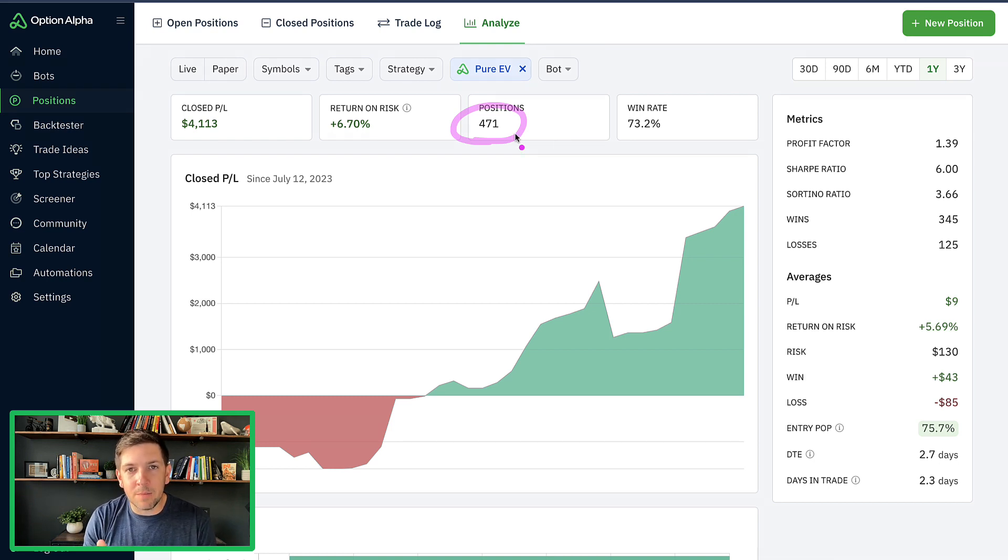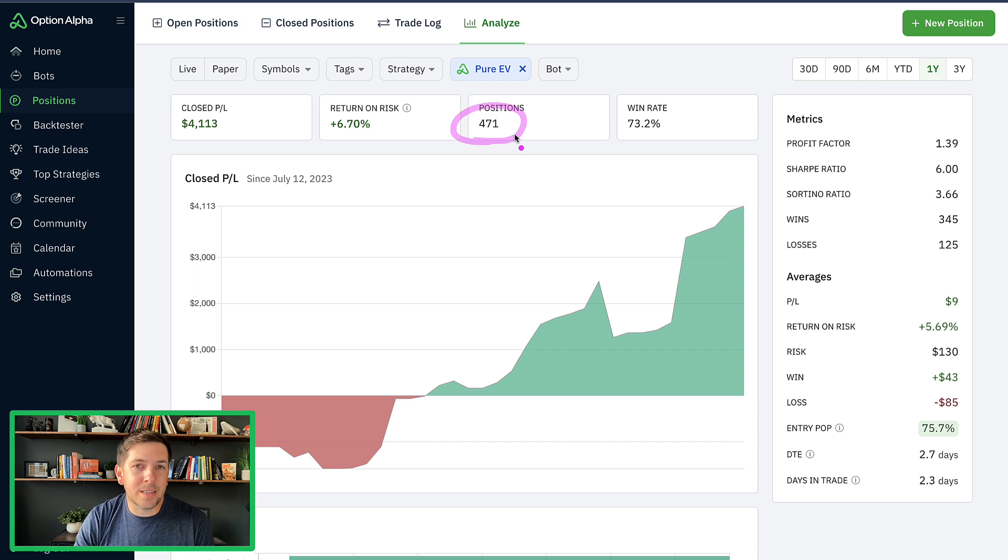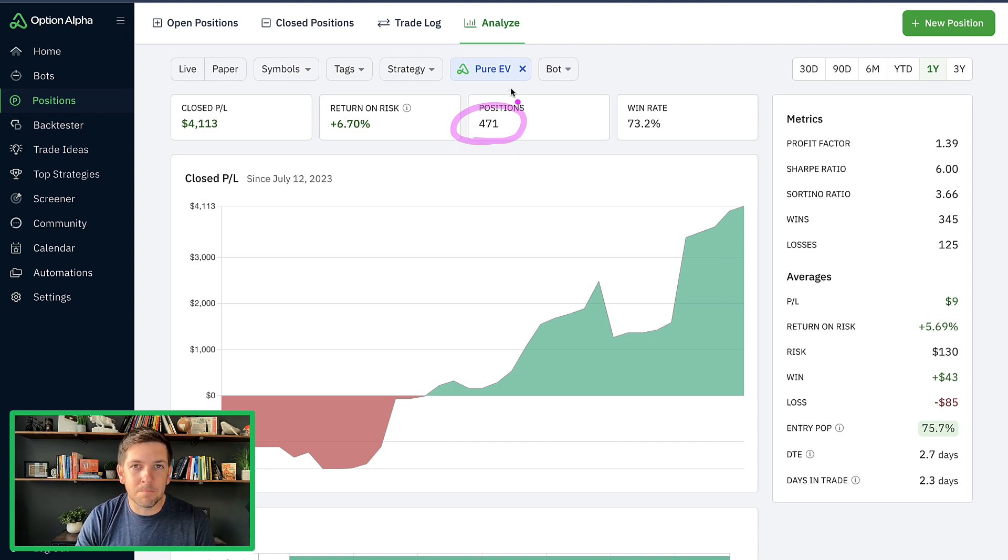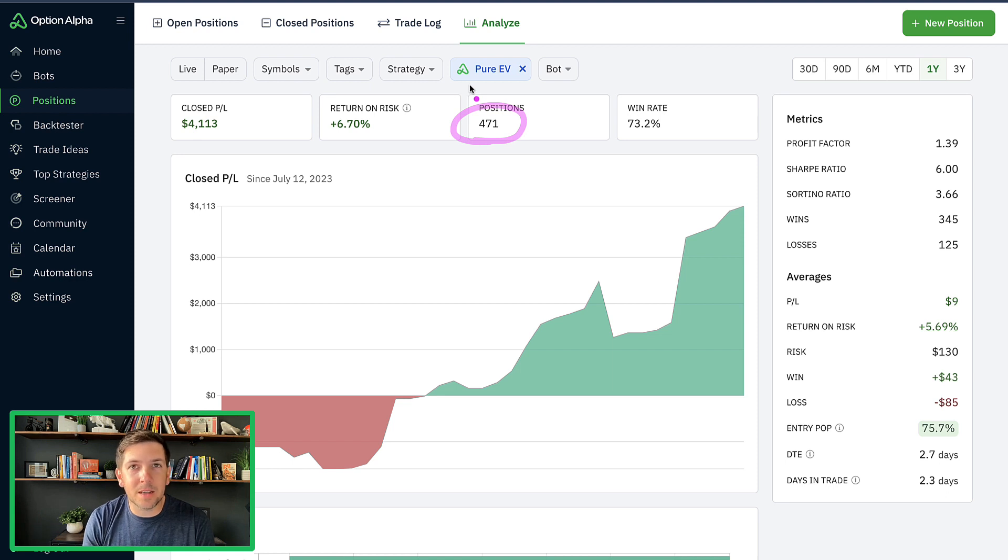Right now we've done about 471 closed positions on this pure EV portfolio, which is a lot of bots, combinations of ETFs and stocks.